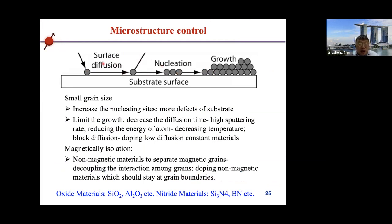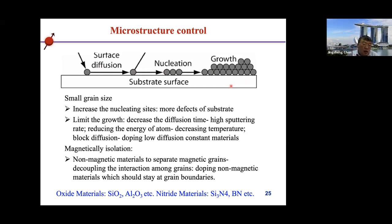To control microstructure, we review the thin film deposition process. During deposition, there is surface diffusion, nucleation, and then growth. To reduce grain size, we need to increase nucleation density — nucleation sites refer to defects on the substrate surface or interfaces with different activation energies. Methods include etching or oxygen plasma treatment to increase nucleation sites. We also need to limit surface diffusion to reduce grain growth by increasing the deposition rate, decreasing temperature, or adding elements to block Fe and Pt atom diffusion.